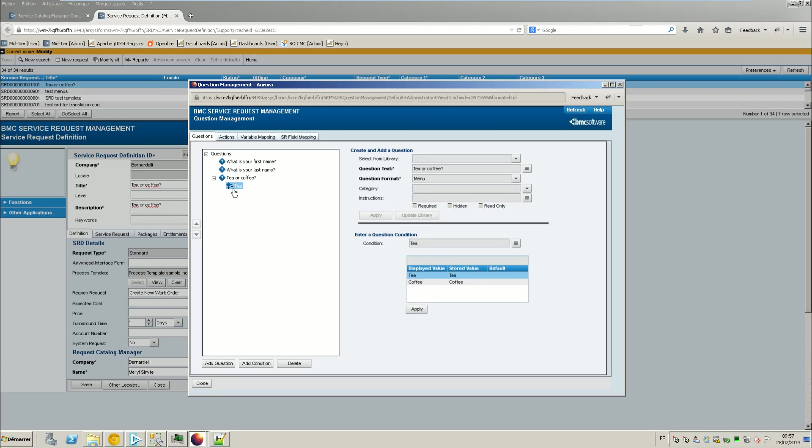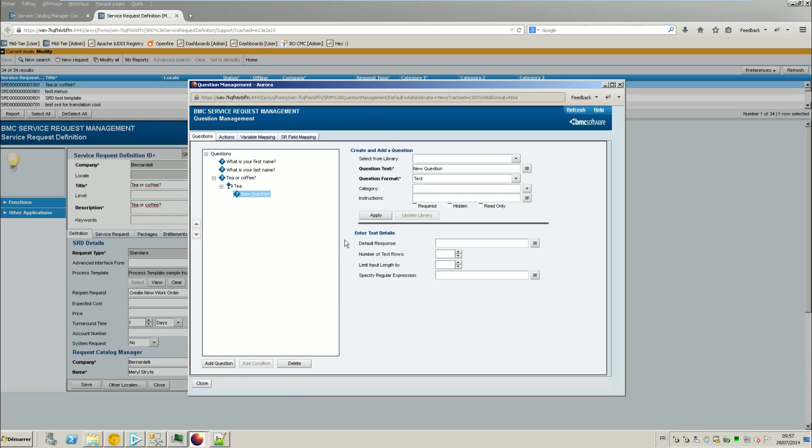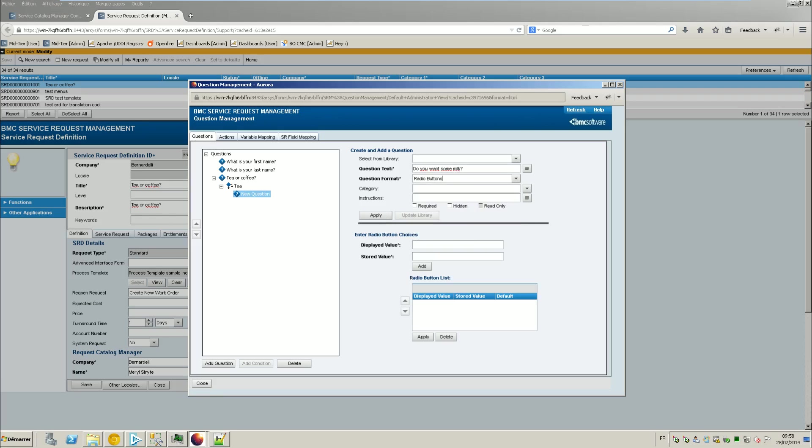And you can see here that the condition is the tea now. So you click on the branch and you ask a question. So, do you want some milk? So it can be like a radio button, like with a yes and no. Apply.